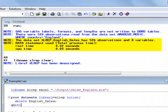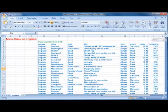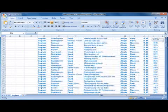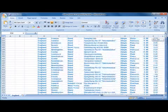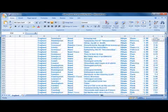We'll now submit the code and check the log. The log reports that the data has been output successfully. Opening the Excel file shows that the worksheet has been updated as expected.